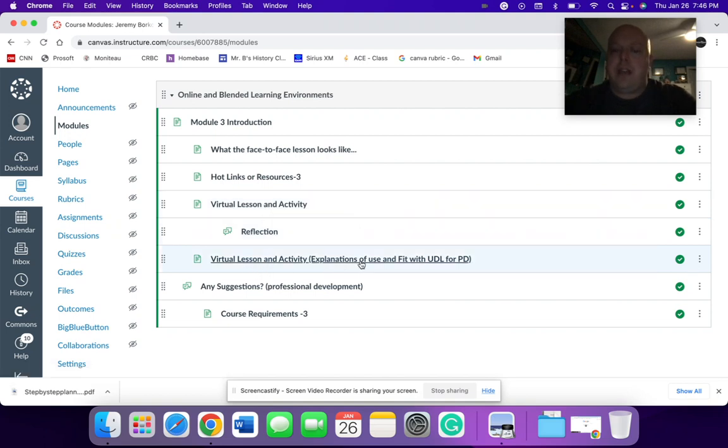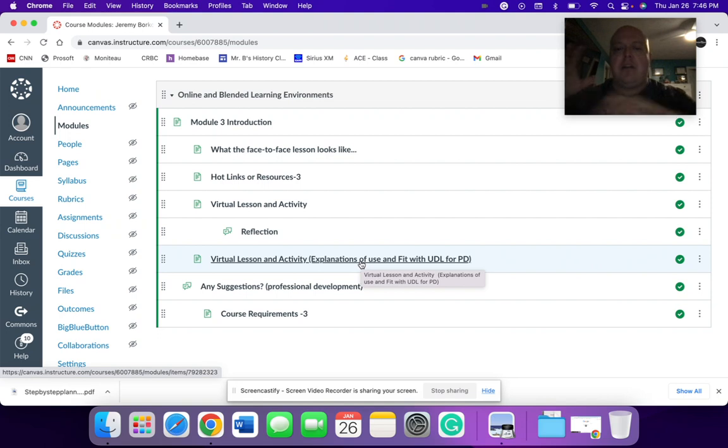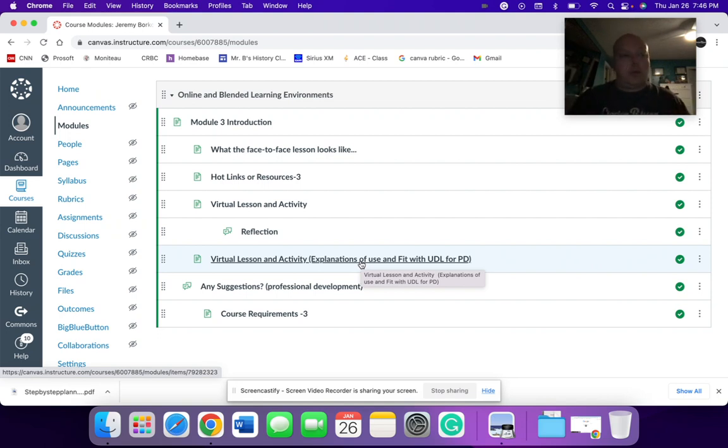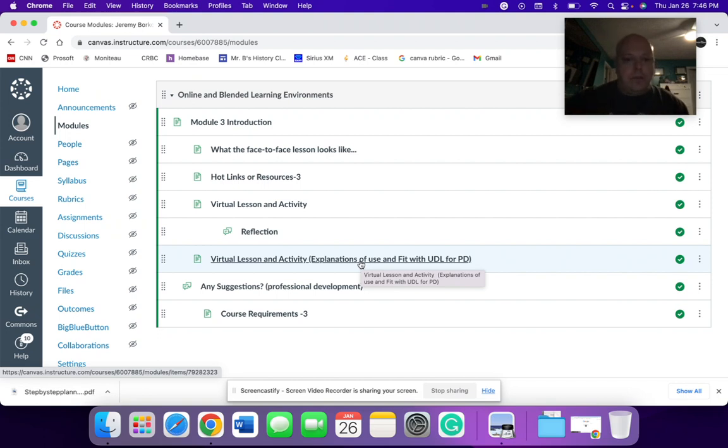And then I have a second sheet where I put my explanations or my analysis of how I fit the UDL inside of this framework or how I looked at modifying the curriculum to incorporate different aspects of the UDL to support student learning.